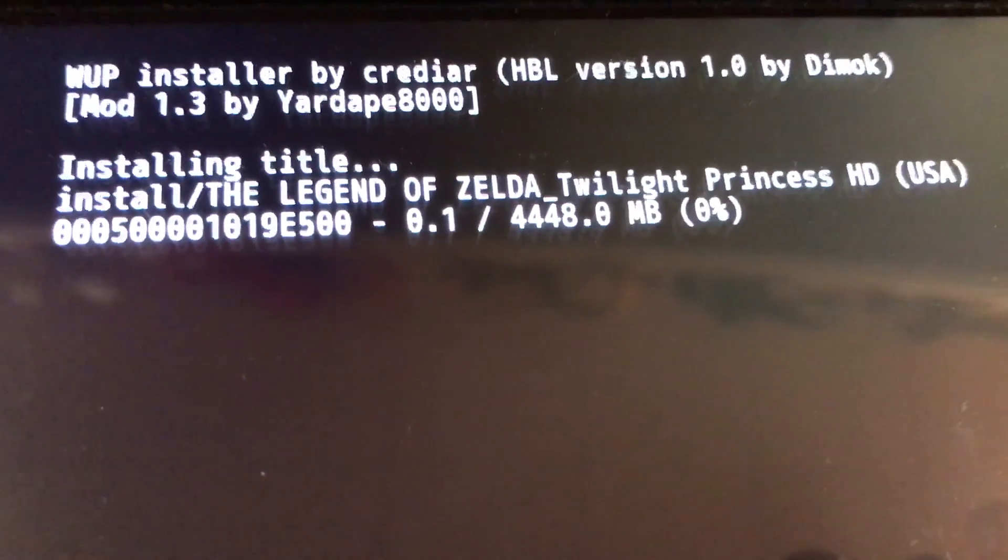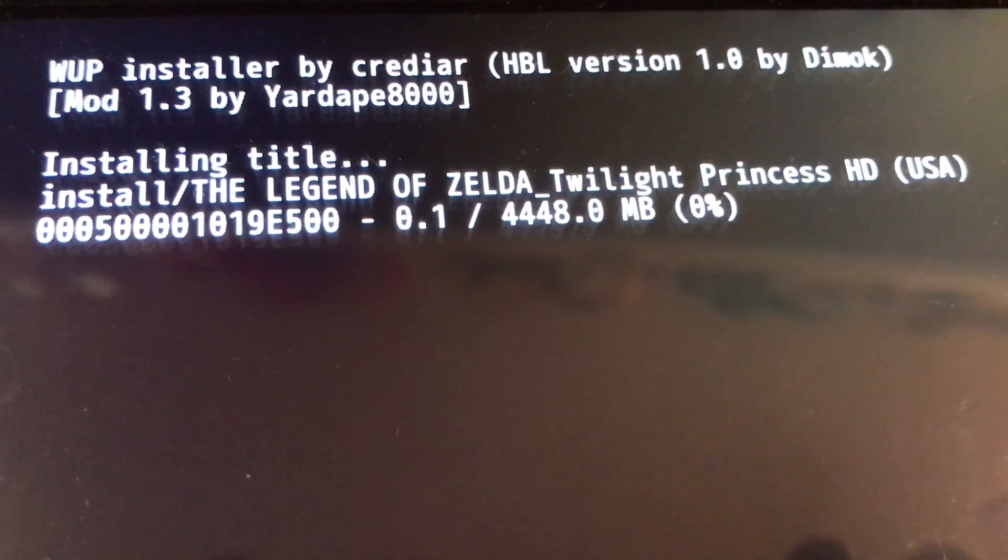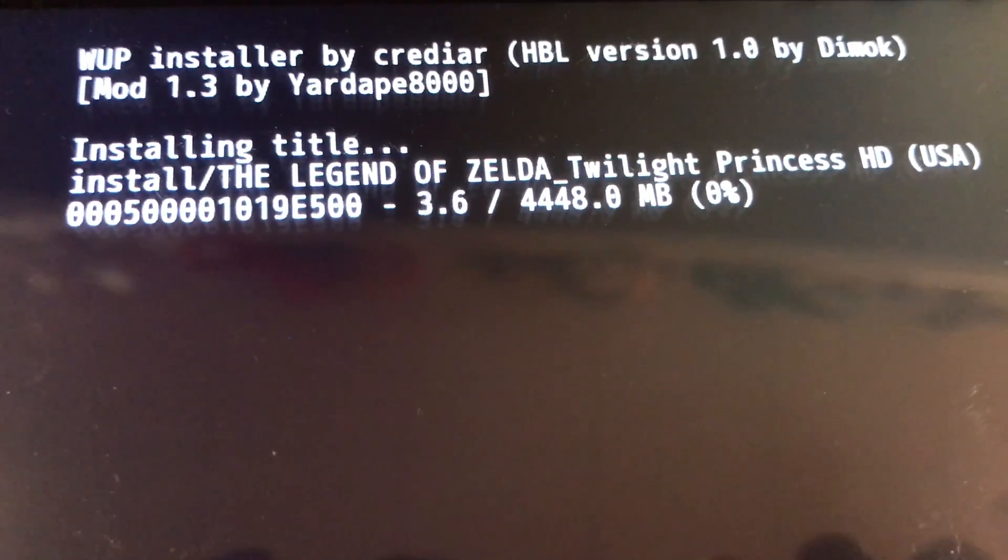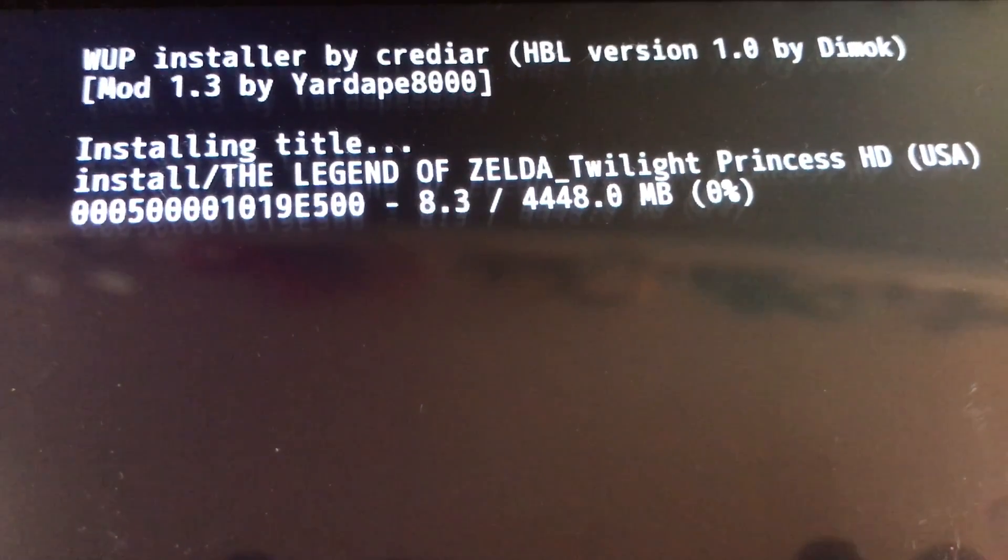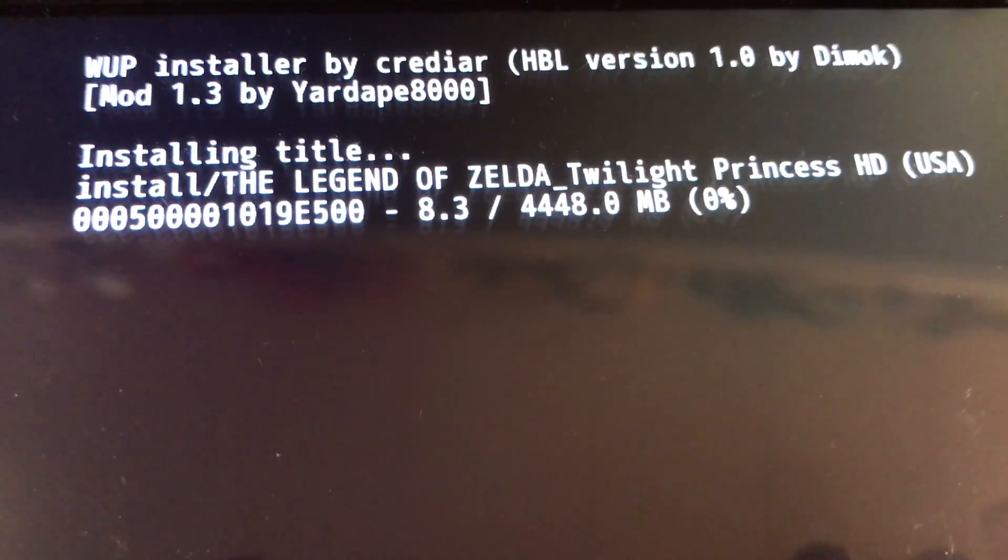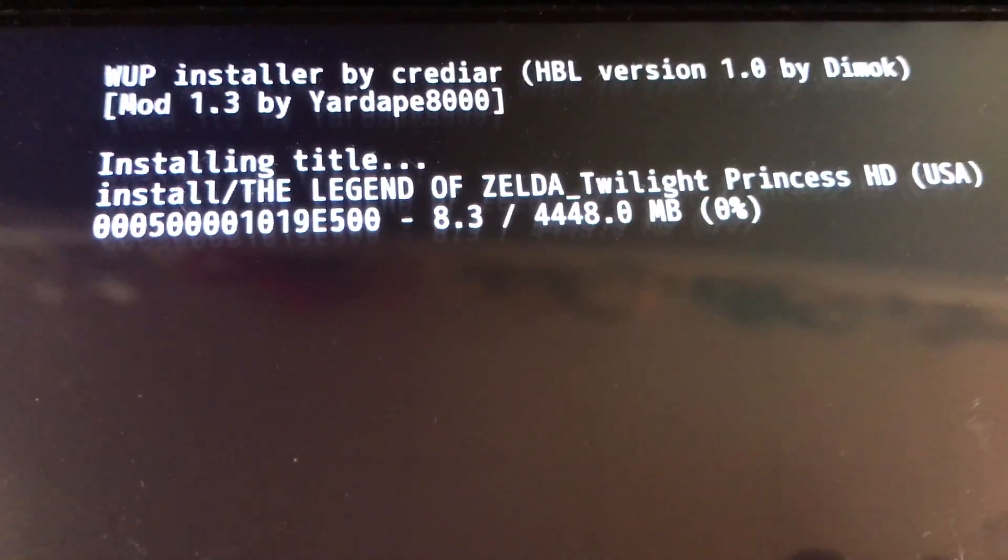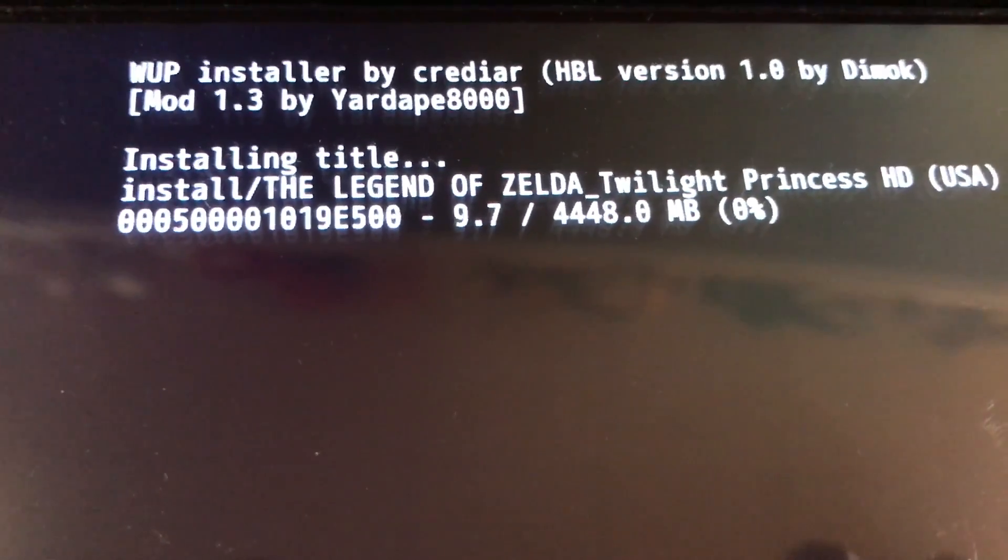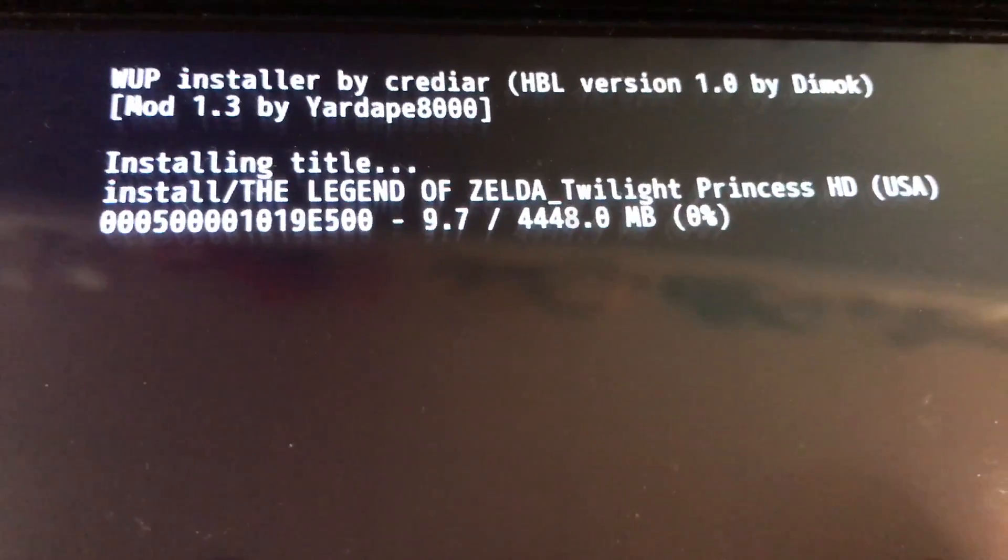And the installation process starts. It's four gigabytes. So it's going to take some time. I'm going to cut it here and then I'll come back once it's at 100%.